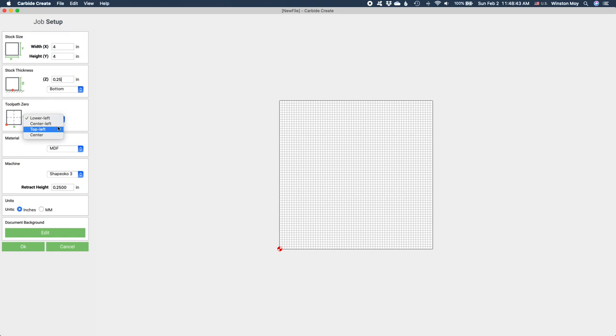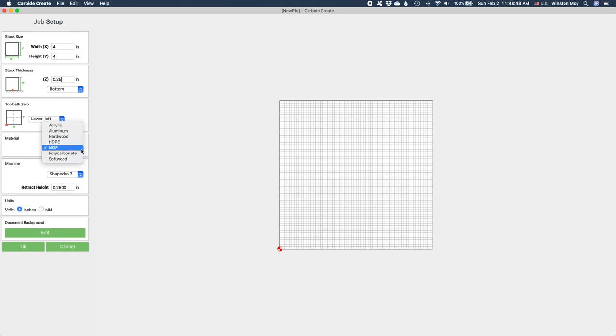Next, you can choose what kind of material you're cutting. This is more for bookkeeping purposes than anything else, as you will be the one selecting cutting parameters later. In the machine selection prompt, you can choose what kind of CNC you have.